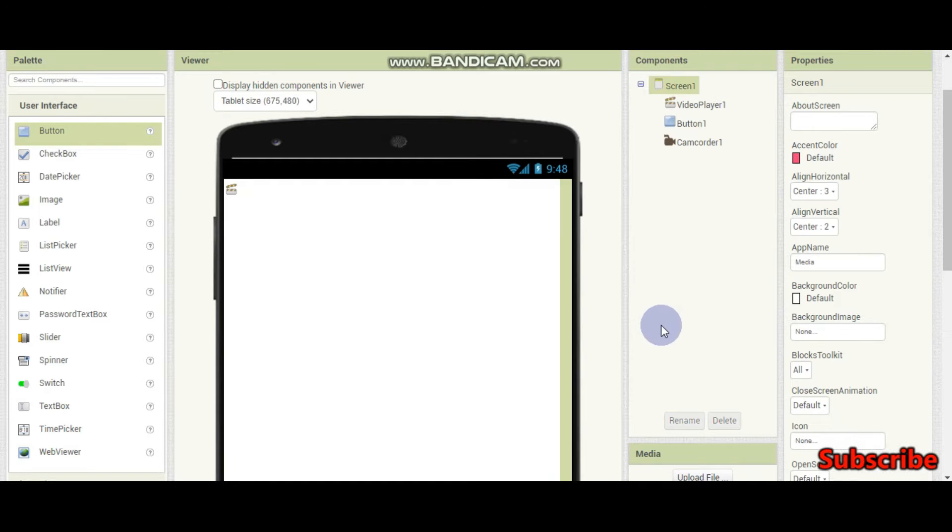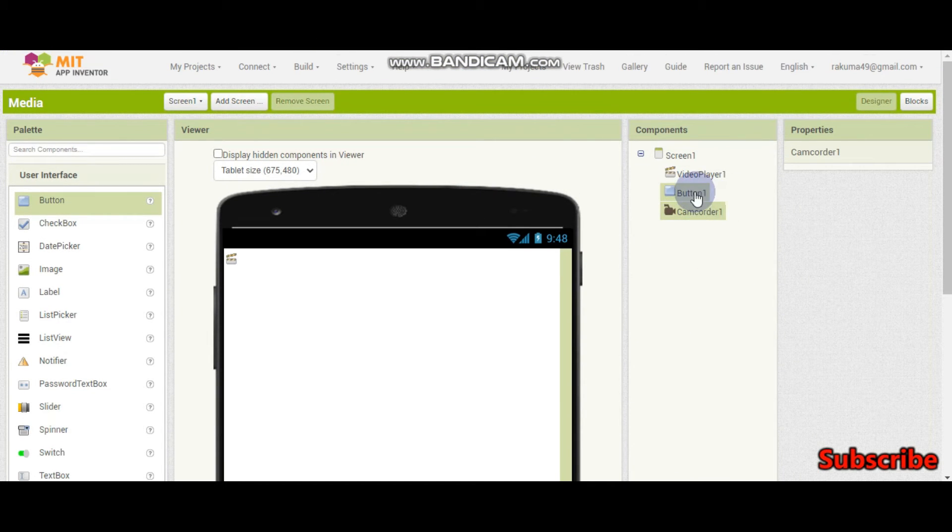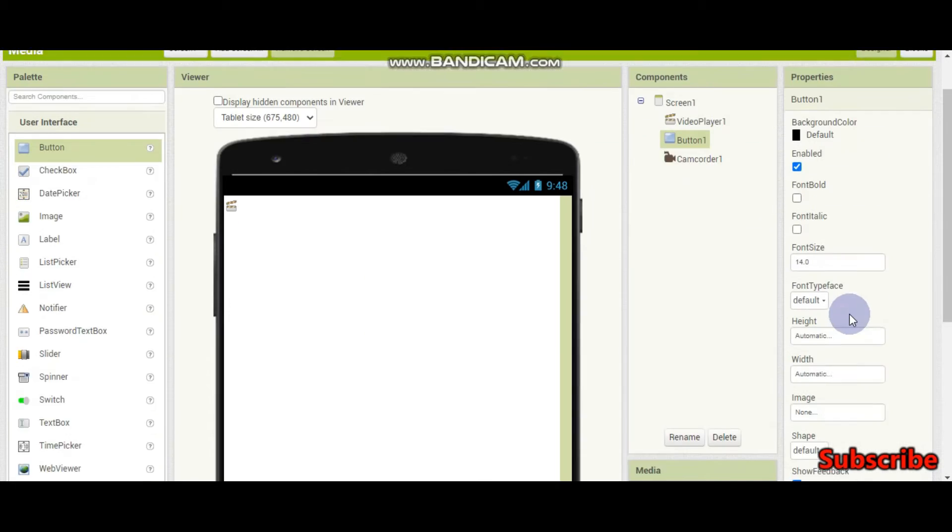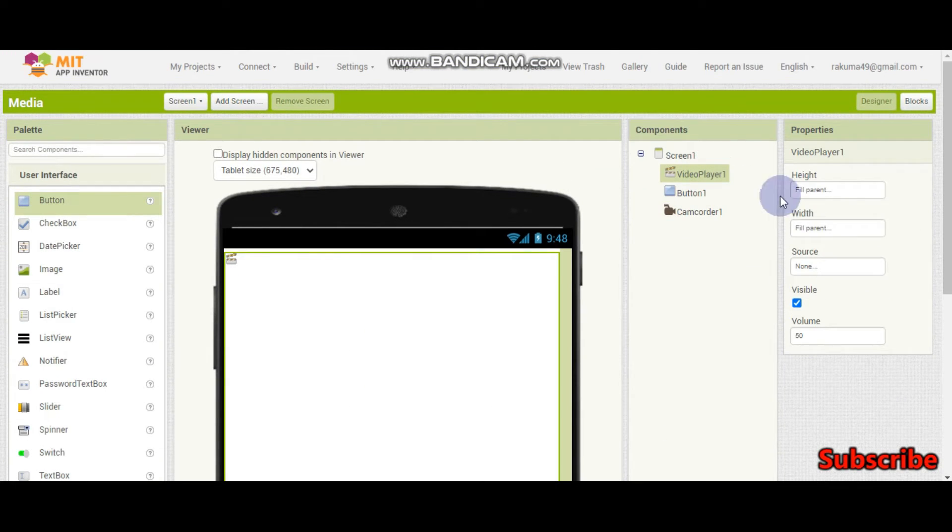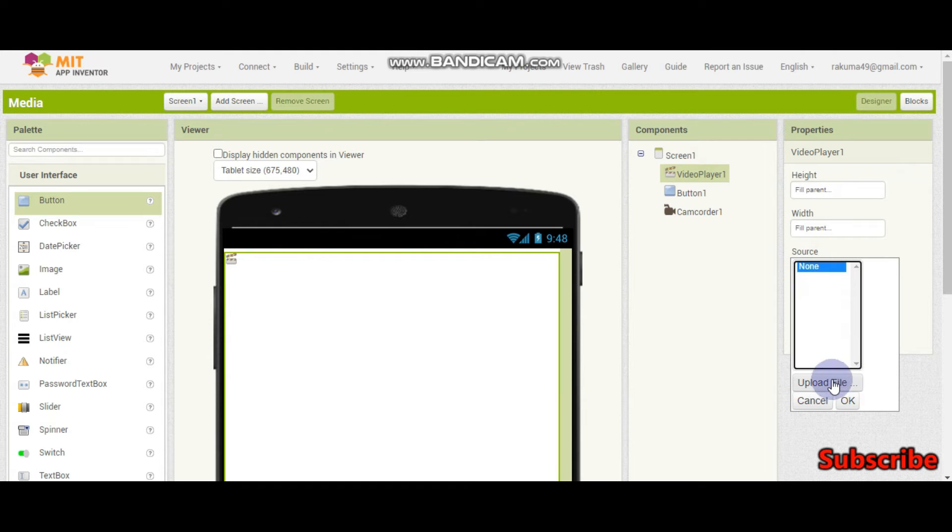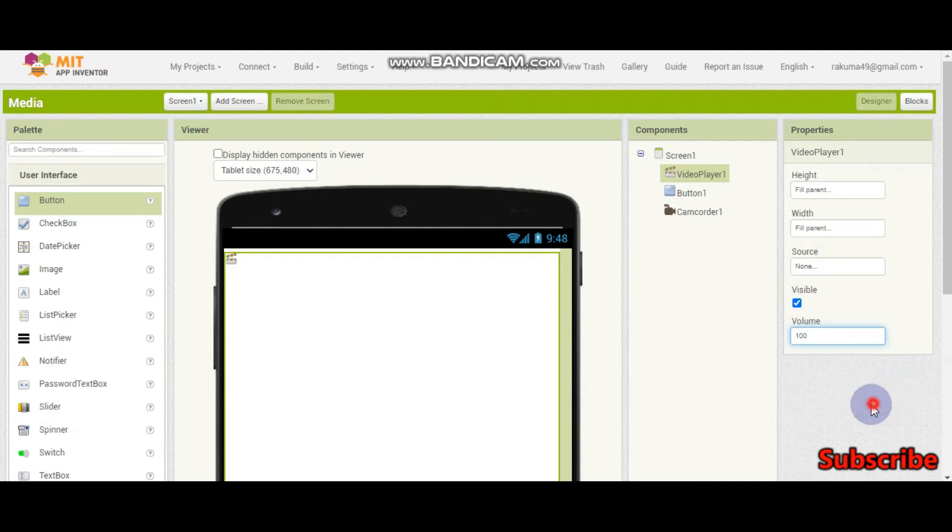So now let's do the blocks. You can change the properties and even you can also put the source for the video player. You can upload a file. You can also set the volume. So I am going to set the volume to 100.